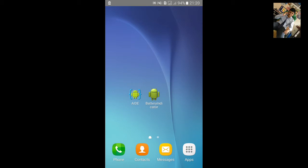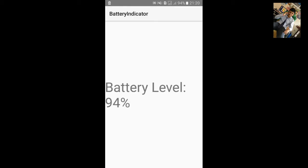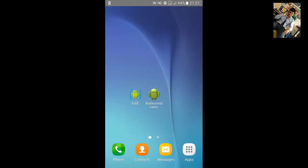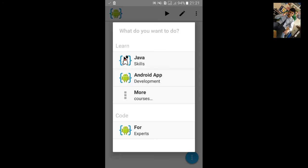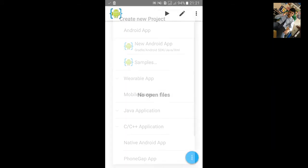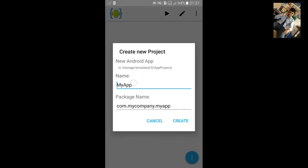In the previous tutorial, AID tutorial 60, we created this app with the battery level showing in a TextView. In this tutorial, I am going to add a progress bar below this TextView. I will repeat the process from tutorial 60 and add a progress bar. Open your AID, click on File, export a new project, and name the project.